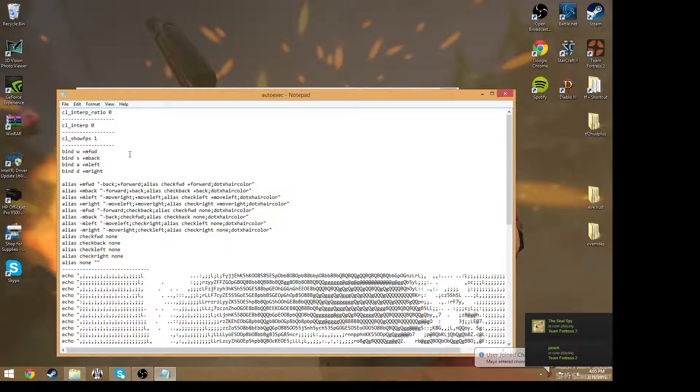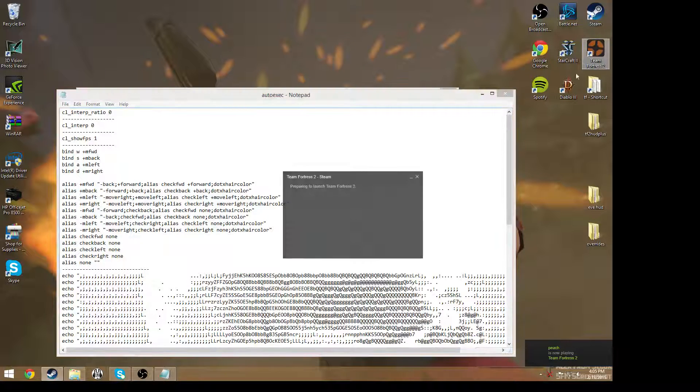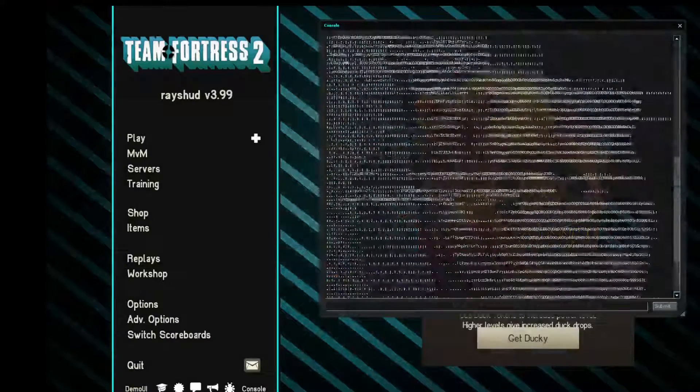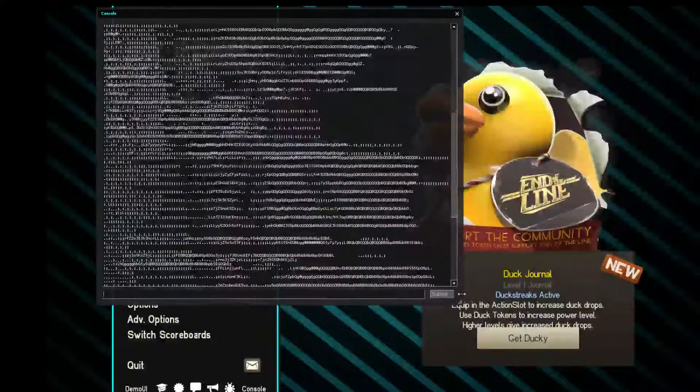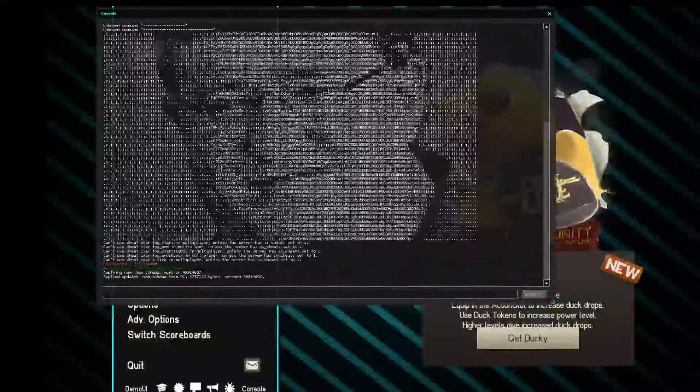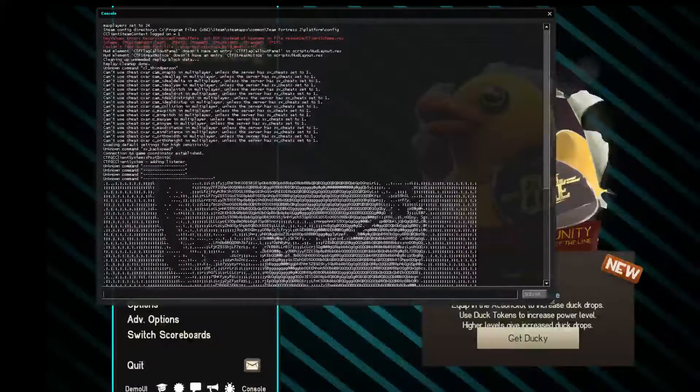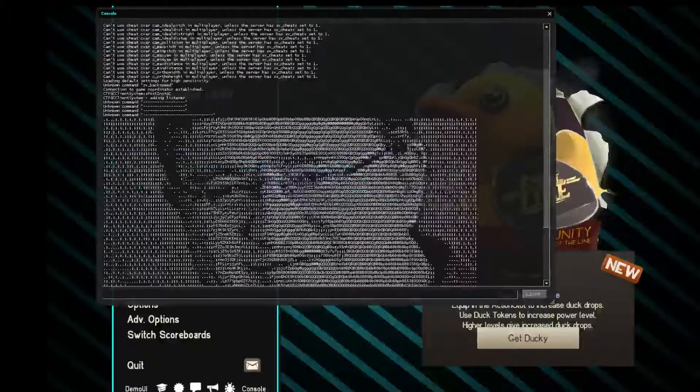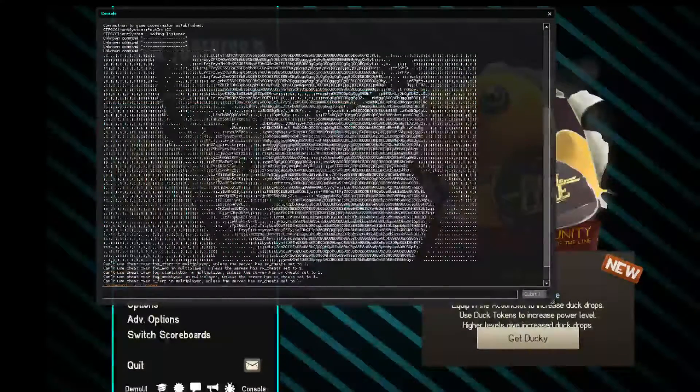So basically when I start up TF2, which I'll do now, all these things will pop up once I get in console. See, here's Gaben's face. This lets me know that my autoexec folder actually got passed through.